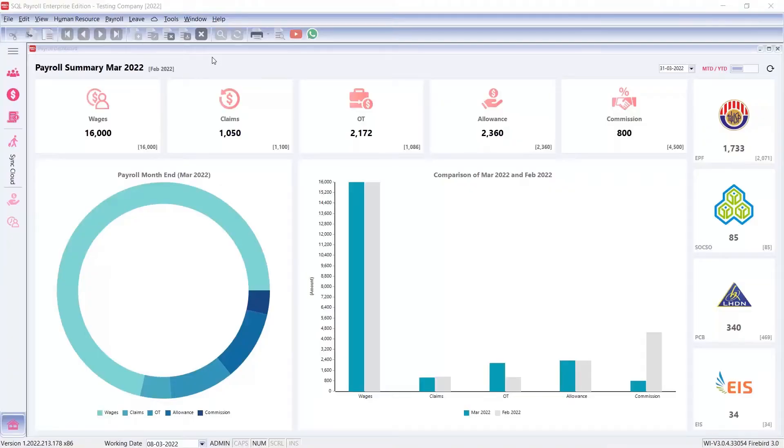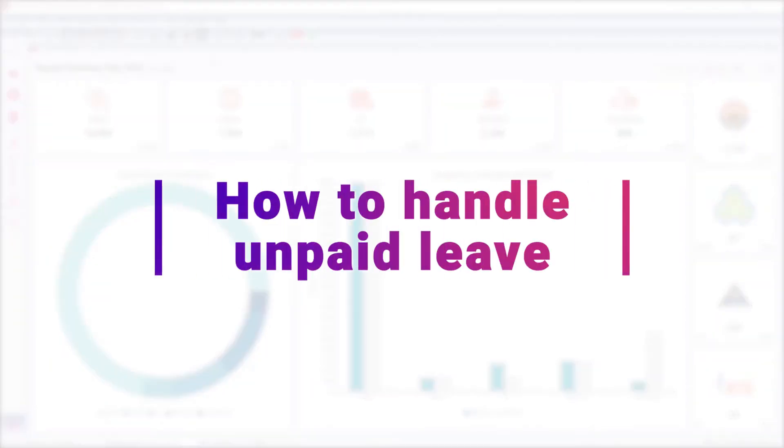Hey guys! In this video, we're going to learn how to handle unpaid leave in SQL Payroll.